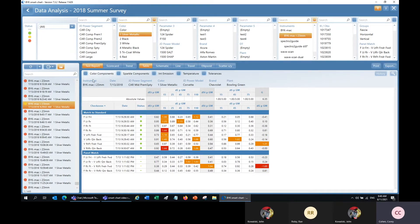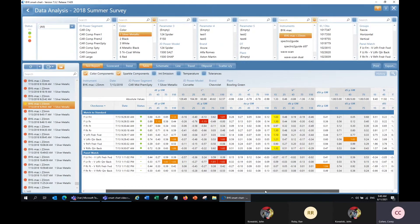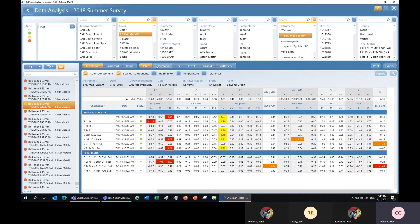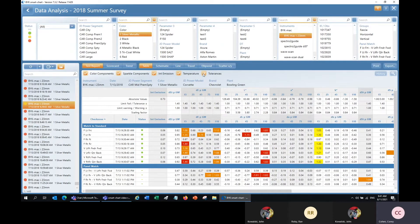If I click color components up at the top, I can also see the delta LAB values. I can check sparkle components to add those — here they are to the right. I can also add the intensity emission, the temperature during measurement, and the tolerances that were set for the standard.